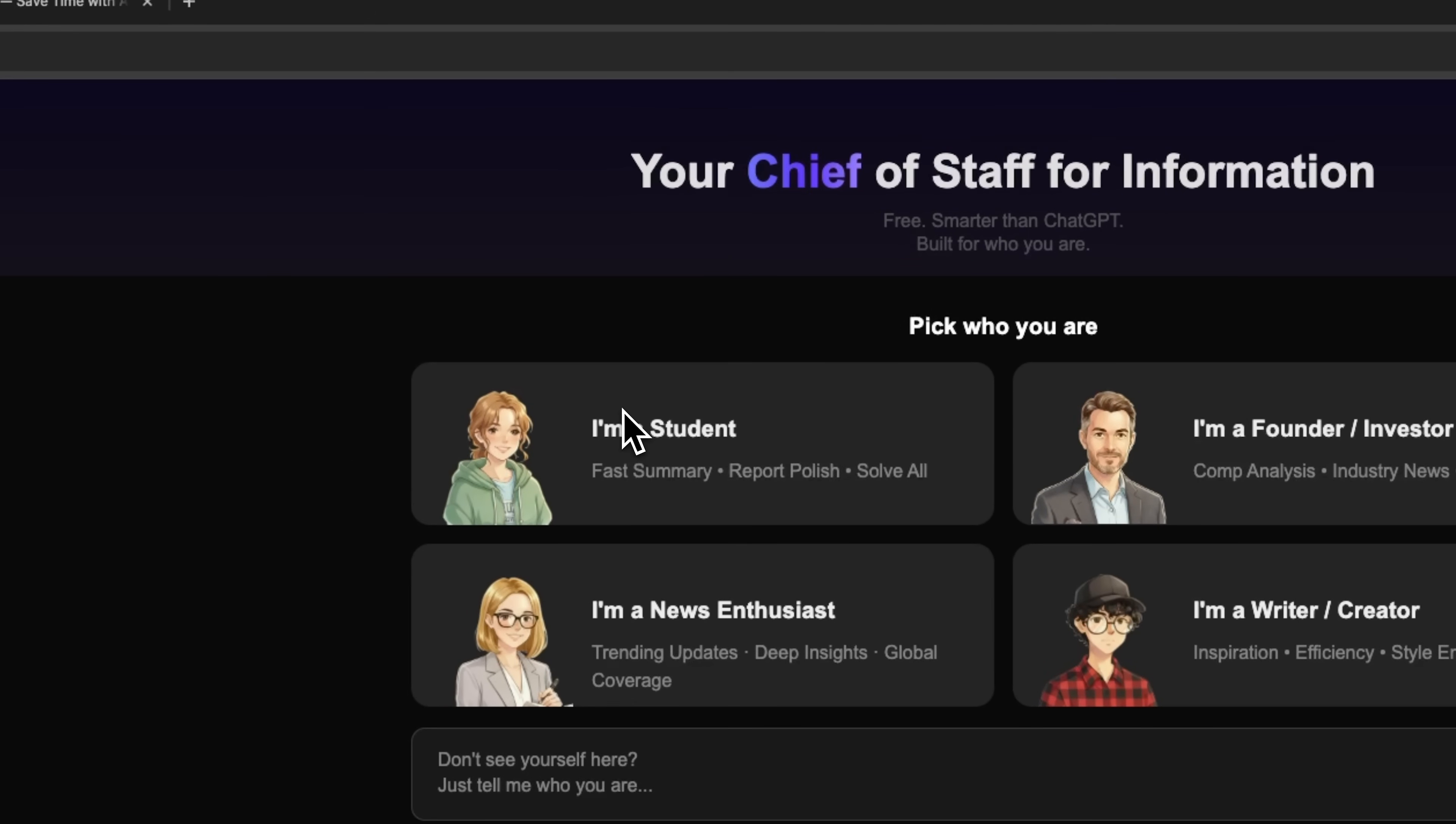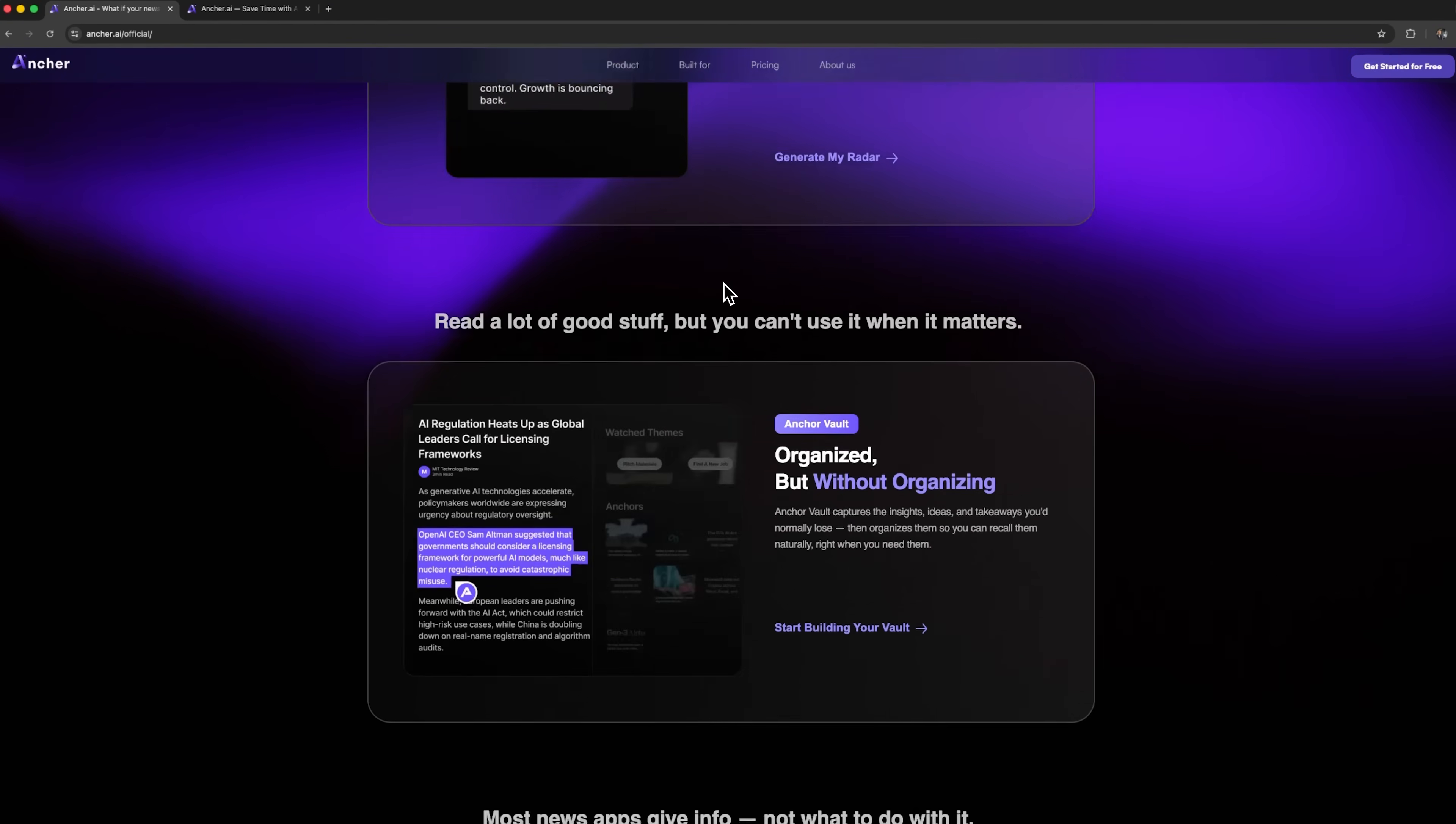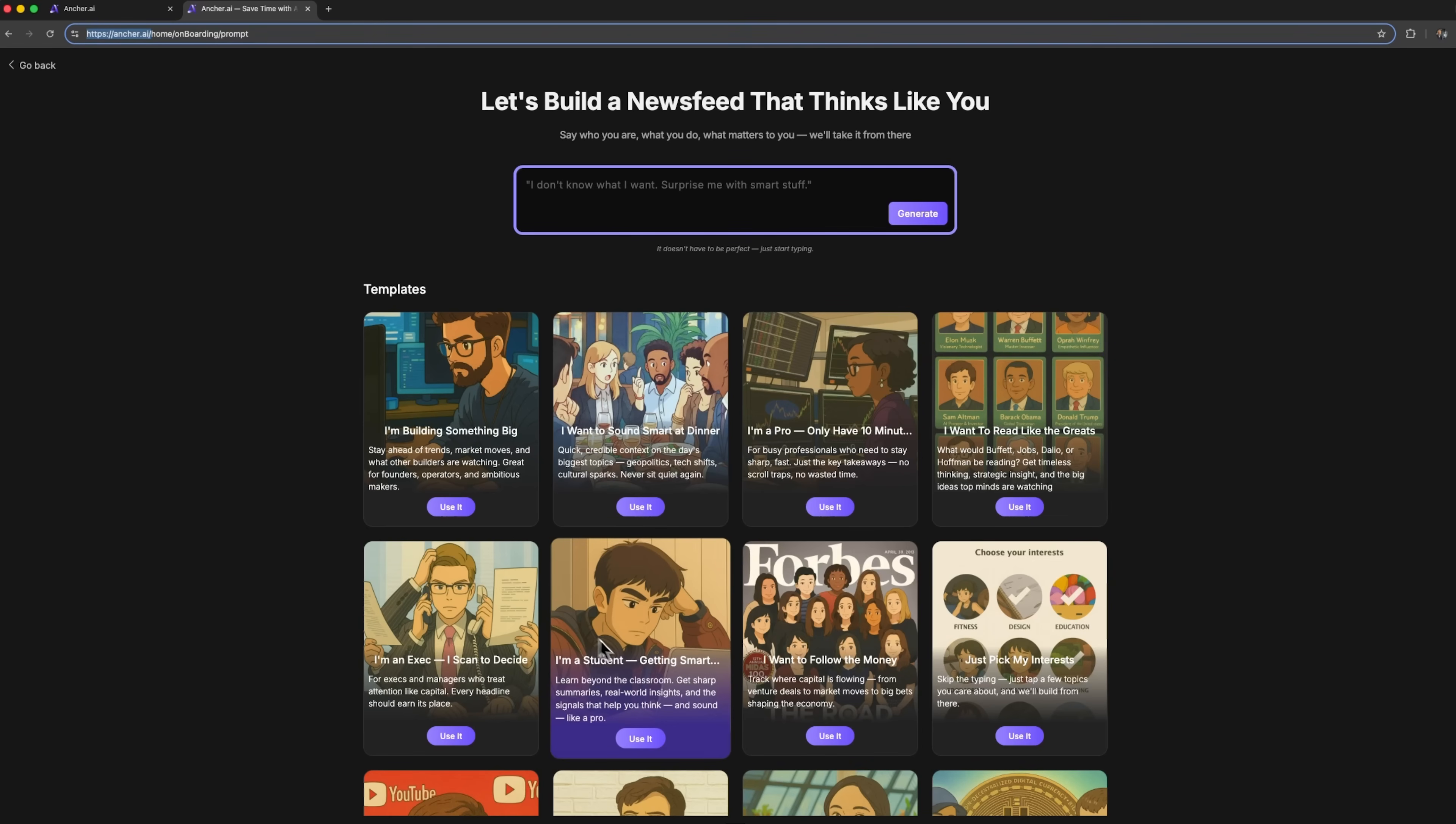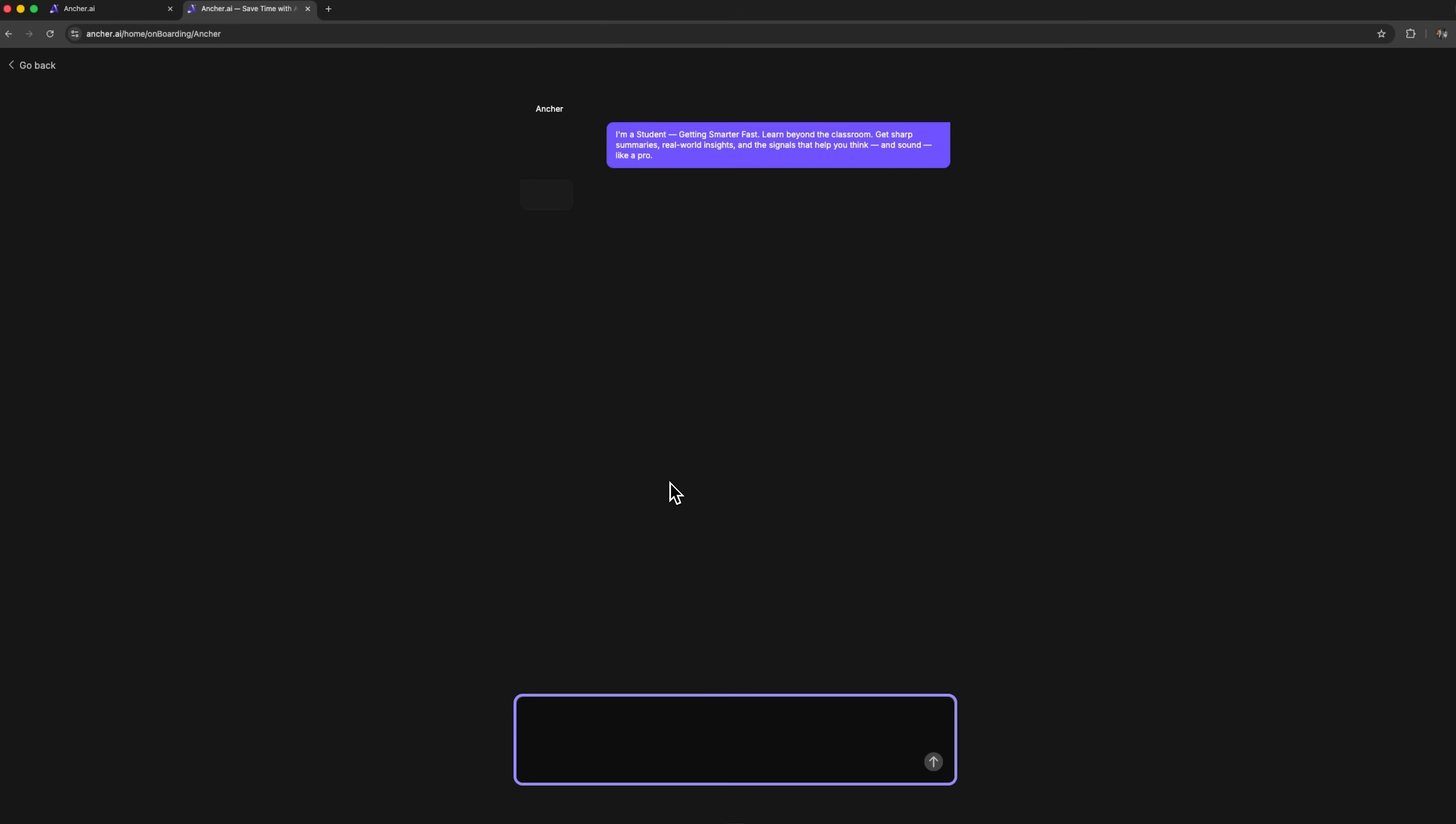educational innovations, and digital transformation. Instead of spending hours searching across different sources, we'll set up a personalized news flow in one minute. The first thing the platform offers is choosing your profile, and it automatically adapts content to your role. We click the student use case, and Anshare starts its work.